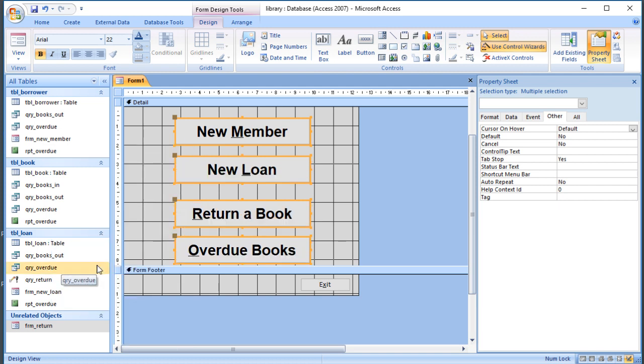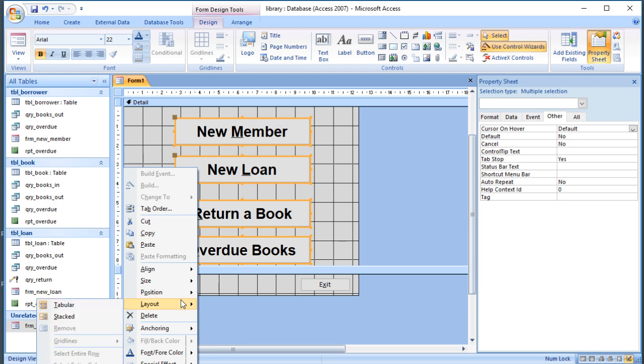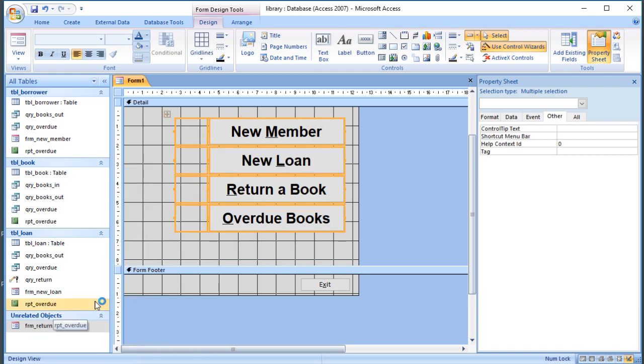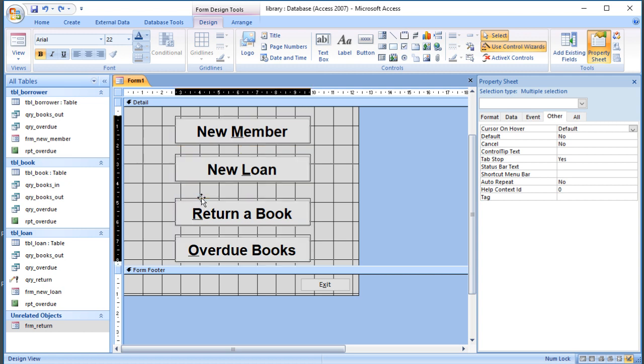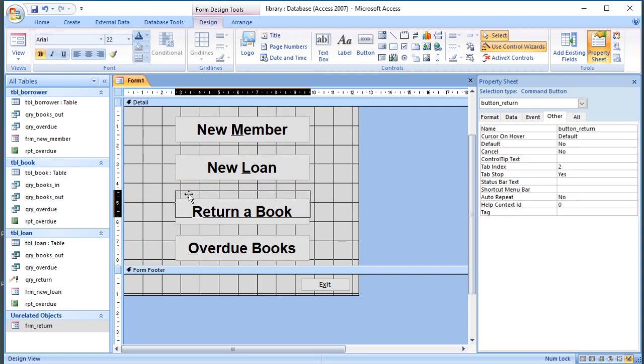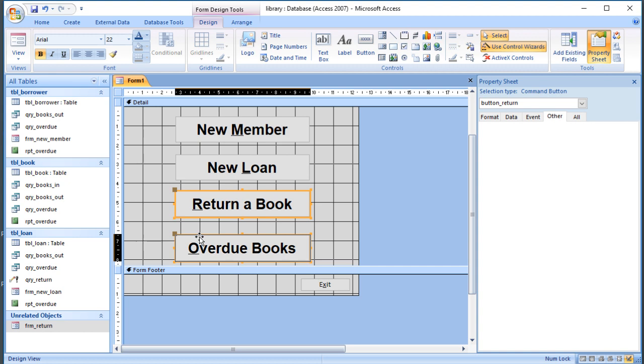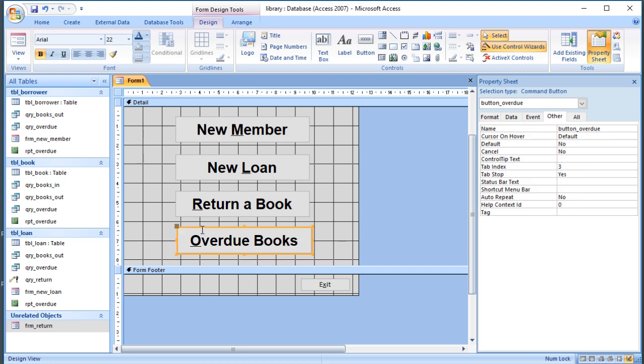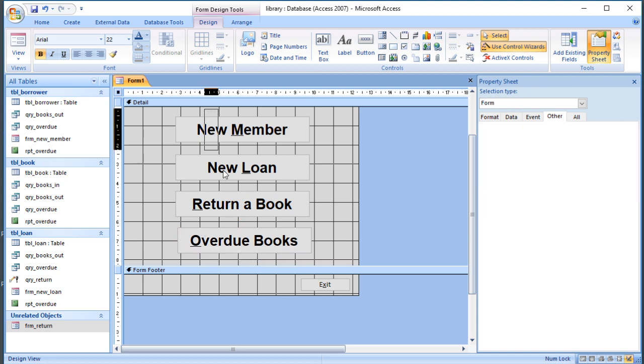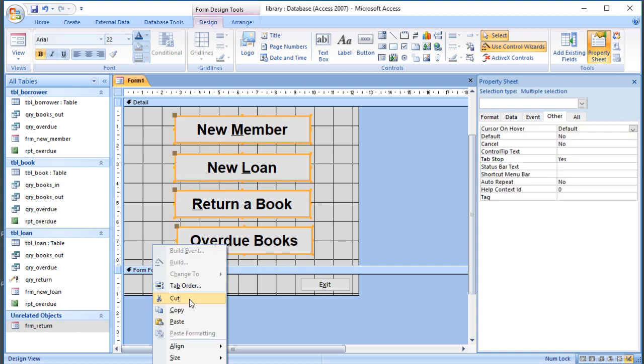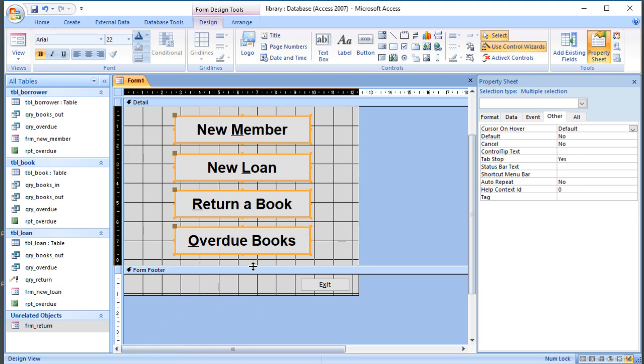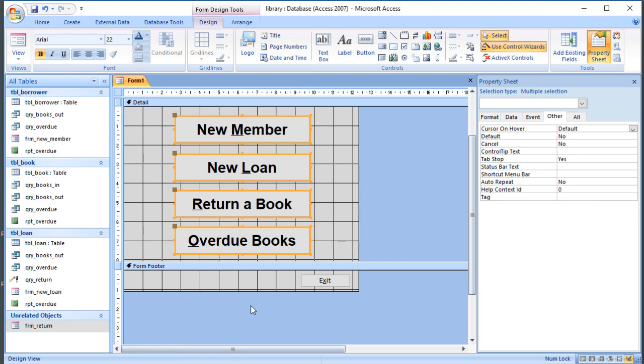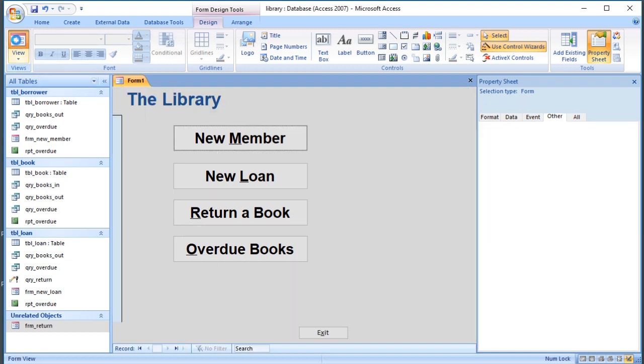Then you might be able to go for some of the align options. Sorry, not align, layout options. So you could go for maybe stacked. That hasn't quite worked because you've got this label on the left here, so I'm going to undo that. There may be other options that do it for you depending on your particular layout, but I'm just going to shuffle these up a bit manually. I probably should have done that before I aligned them. Let's just try that again. Align left. Okay, so resize that and let's have a look what that does.